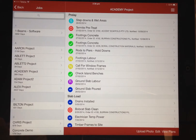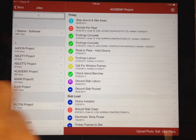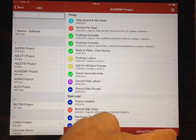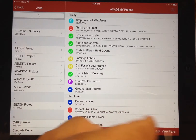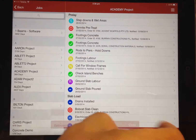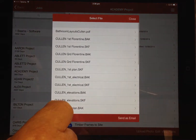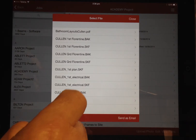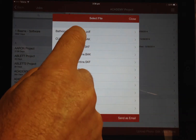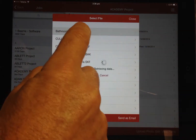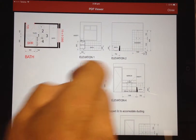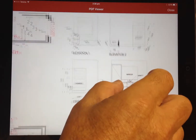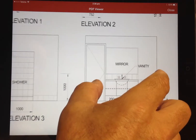If readable plans or PDF files are stored for this job then the view plans option will be visible, and when clicked displays a list of all plans and documents available. Selecting any of these will display to screen where you can zoom in to explore in detail.